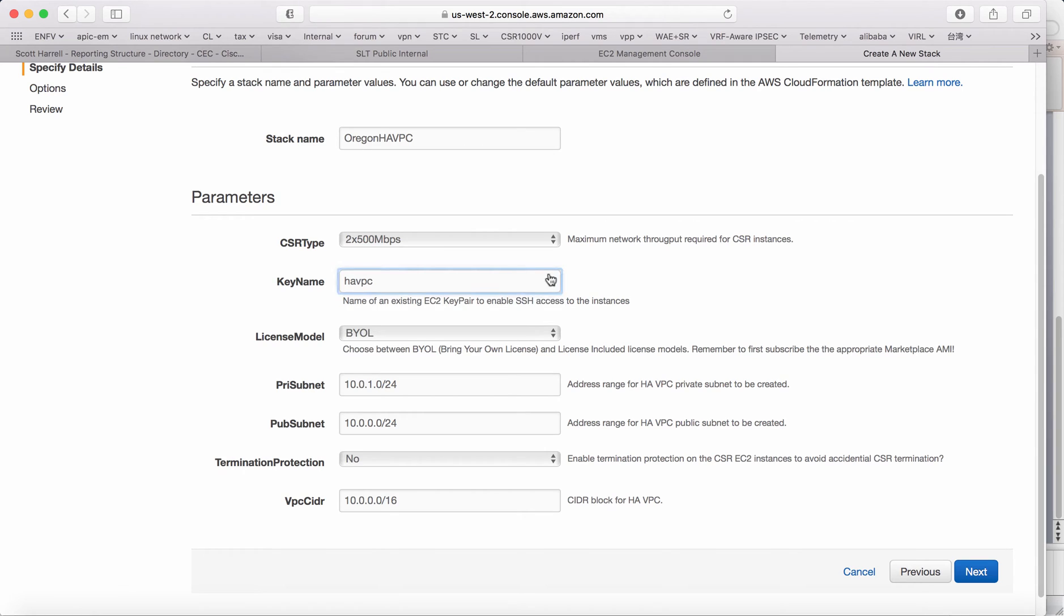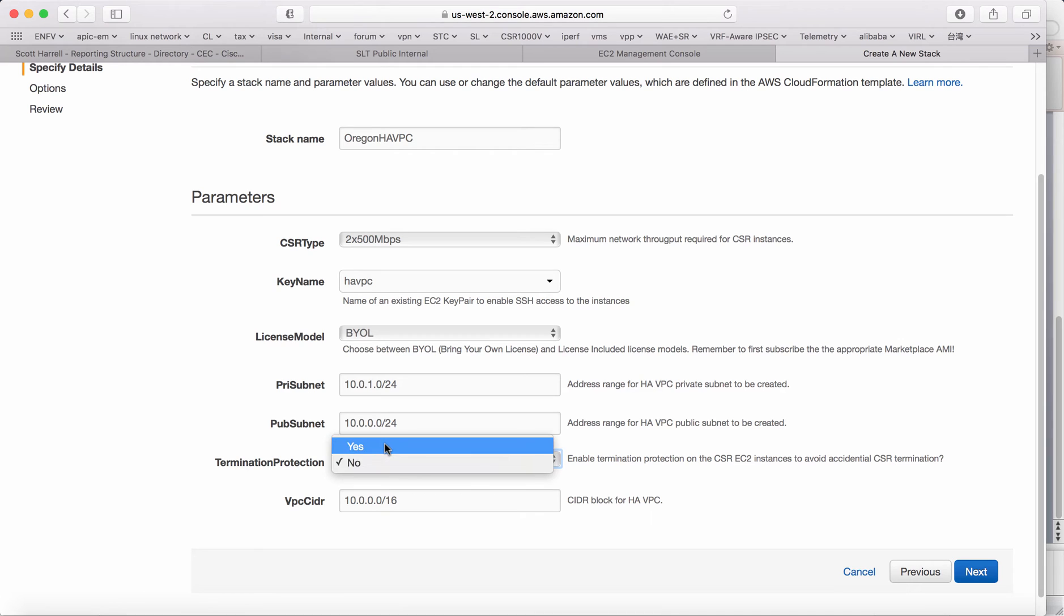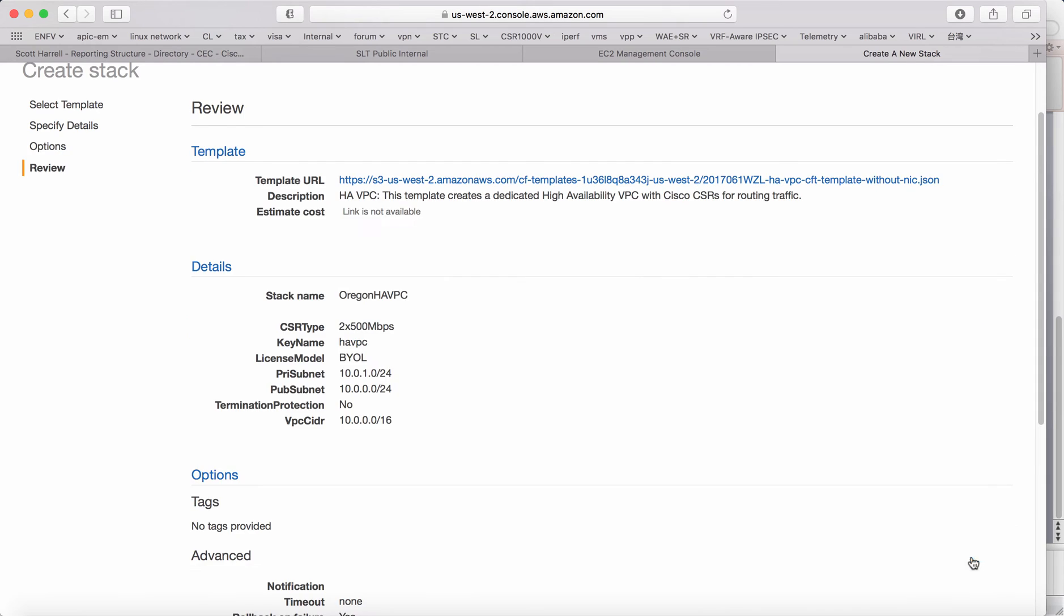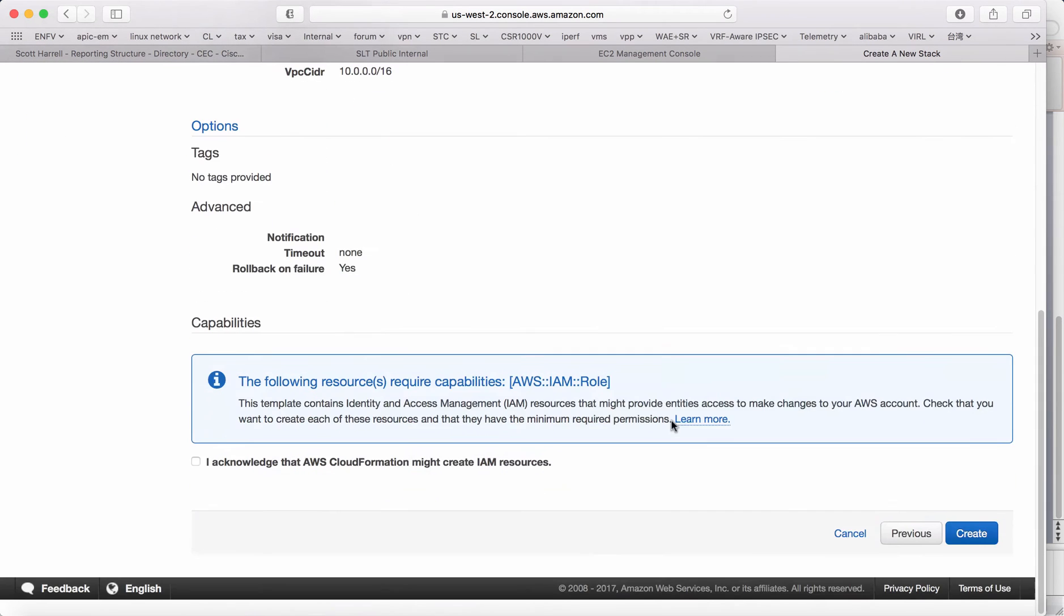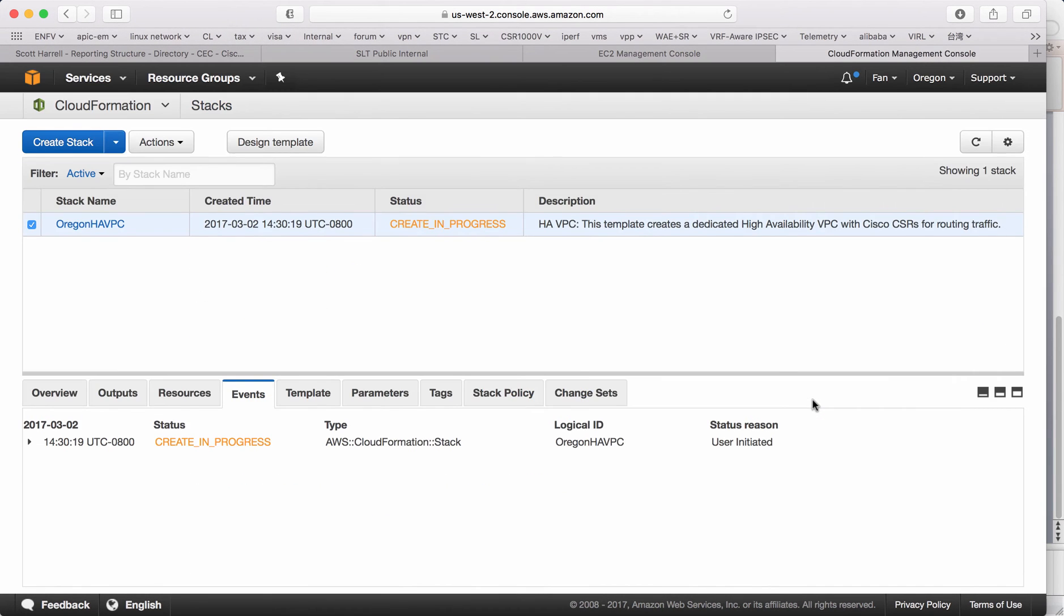Let's call it Oregon HA VPC. Let's choose the smallest footprint. You can change the AMI ID to the CSR type once you have the template. This is the key I have and choose BYOL. This is my private subnet. This is my public subnet. This is my VPC CIDR. You can enable termination protection or not. For the demo, I just use no. And next. I acknowledge.